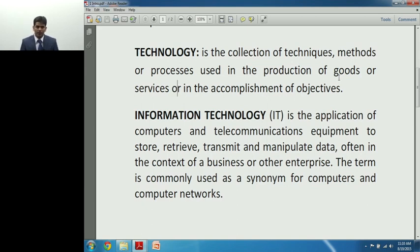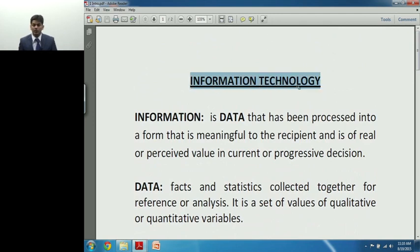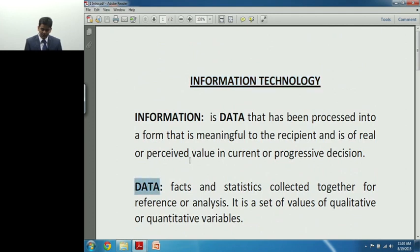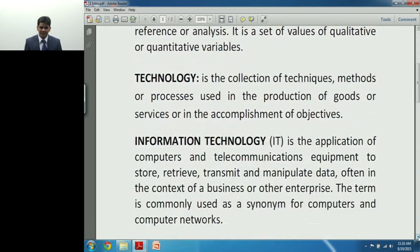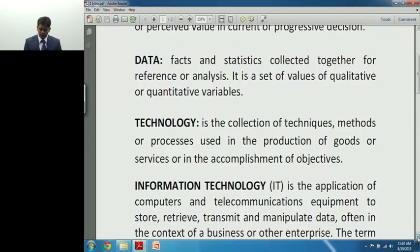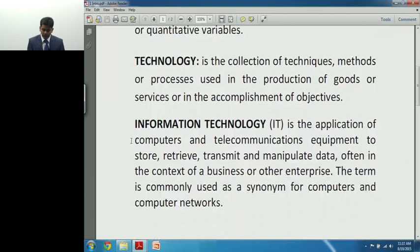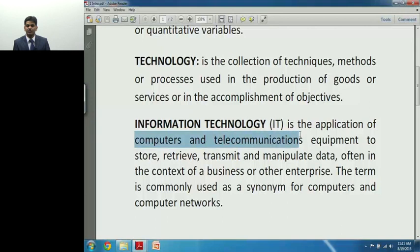Technology is about use of techniques and methods, and information is about processing data into a meaningful form. This should trigger a point in your mind: when we join these two words and call them 'Information Technology,' that itself suggests that data is now going to be converted into information using certain amount of technology. That exactly is called Information Technology.